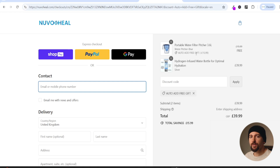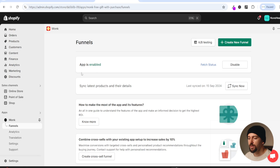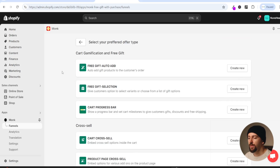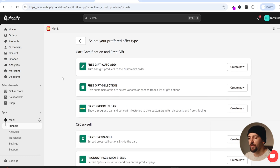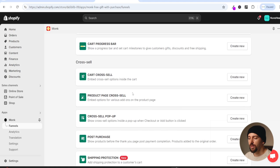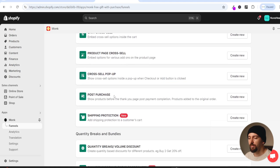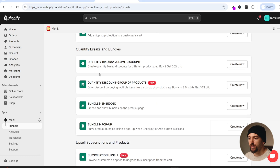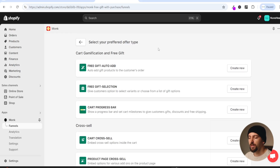Those are the main funnels for adding free gifts to your Shopify store. However if you come back to the Monk app and click on create new funnel you'll see loads of other features to increase your average order value, such as cart cross sales, product page cross sales, post purchase upsells, shipping protection, and quantity breaks. I recommend checking out those other funnels, but this tutorial focuses specifically on adding free gifts to increase your conversion rate.